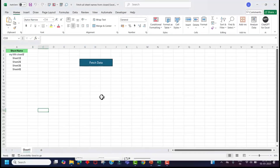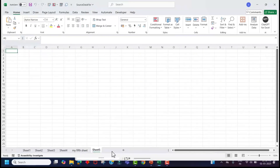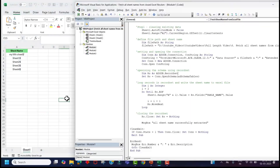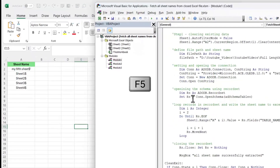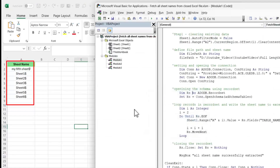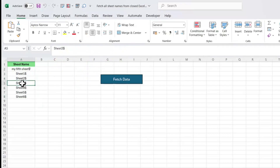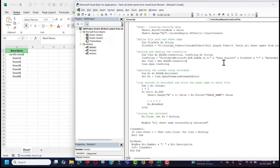Now let's add some more sheets to the source file — we added Sheet 5 and Sheet 6, adding two more sheets. Close the source file, go back to the Visual Basic Editor, and run the code in one go using the keyboard shortcut F5. You can see how quickly it extracted all the sheet names from the closed Excel file. Click OK — now you can see all our sheet names are populated here.